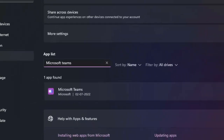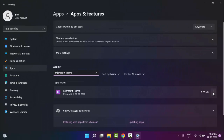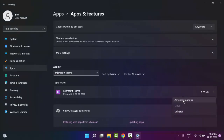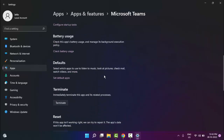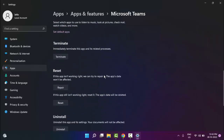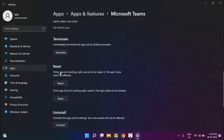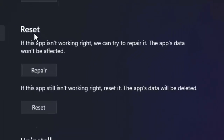Click on the three dots and select Advanced Options. Scroll down, and as you can see there is a Reset option. If this app is not working right, we can try to repair it.